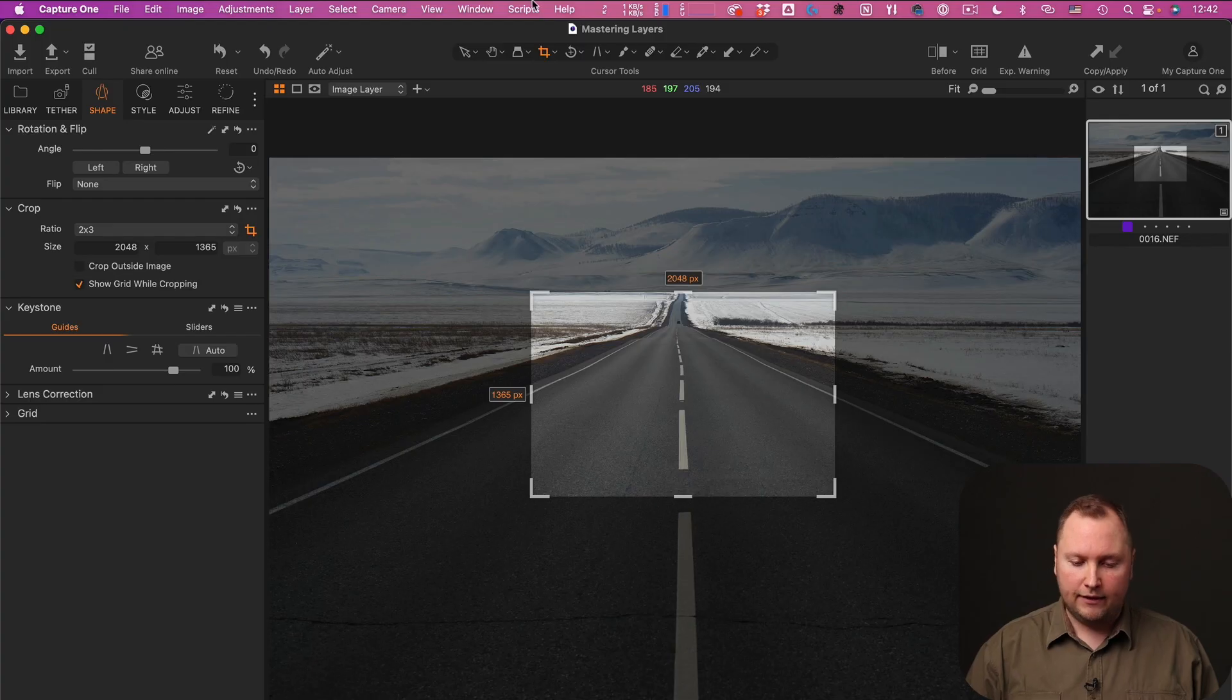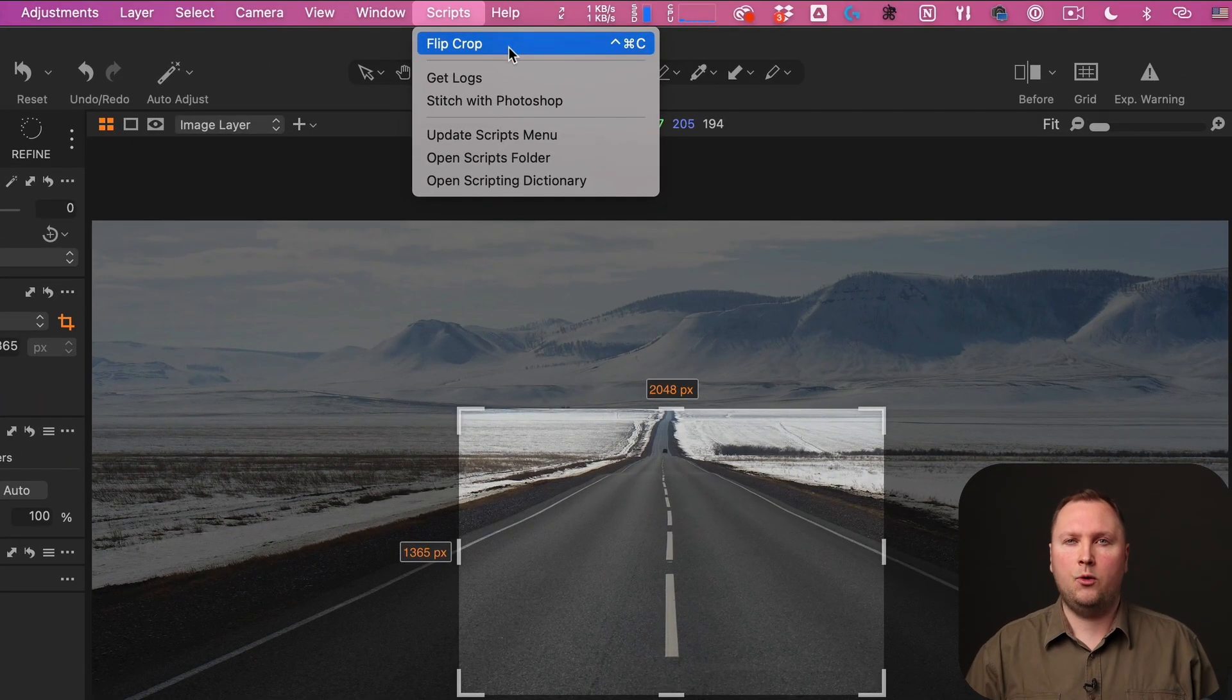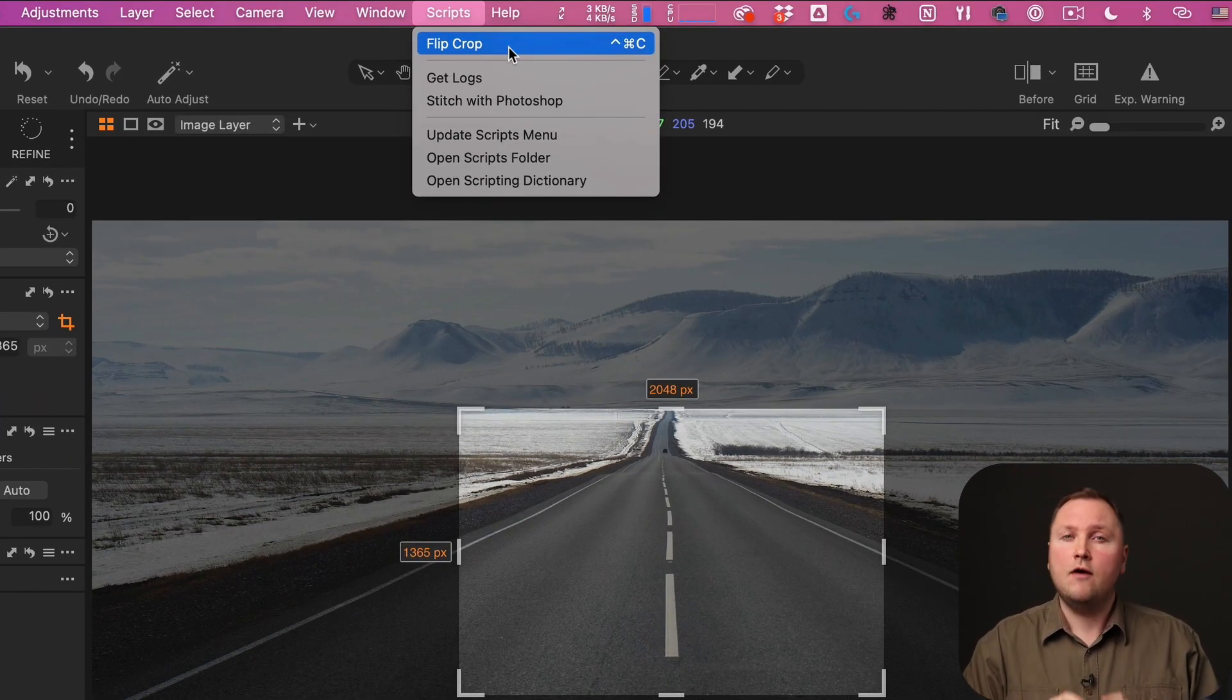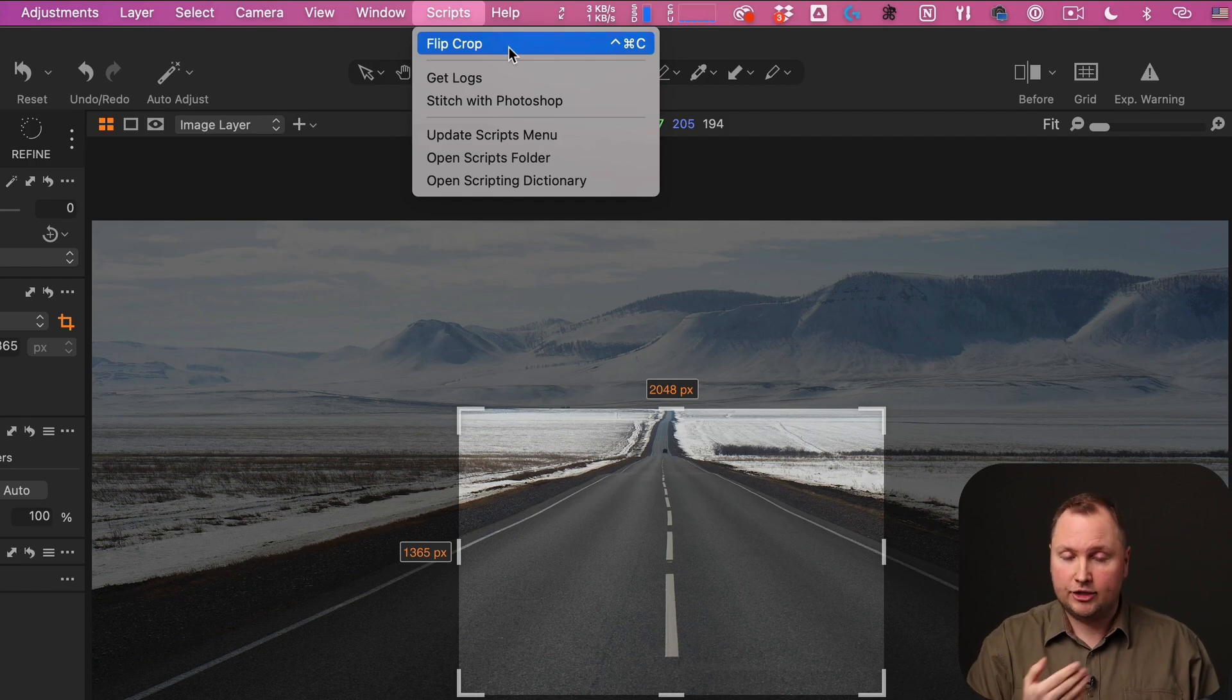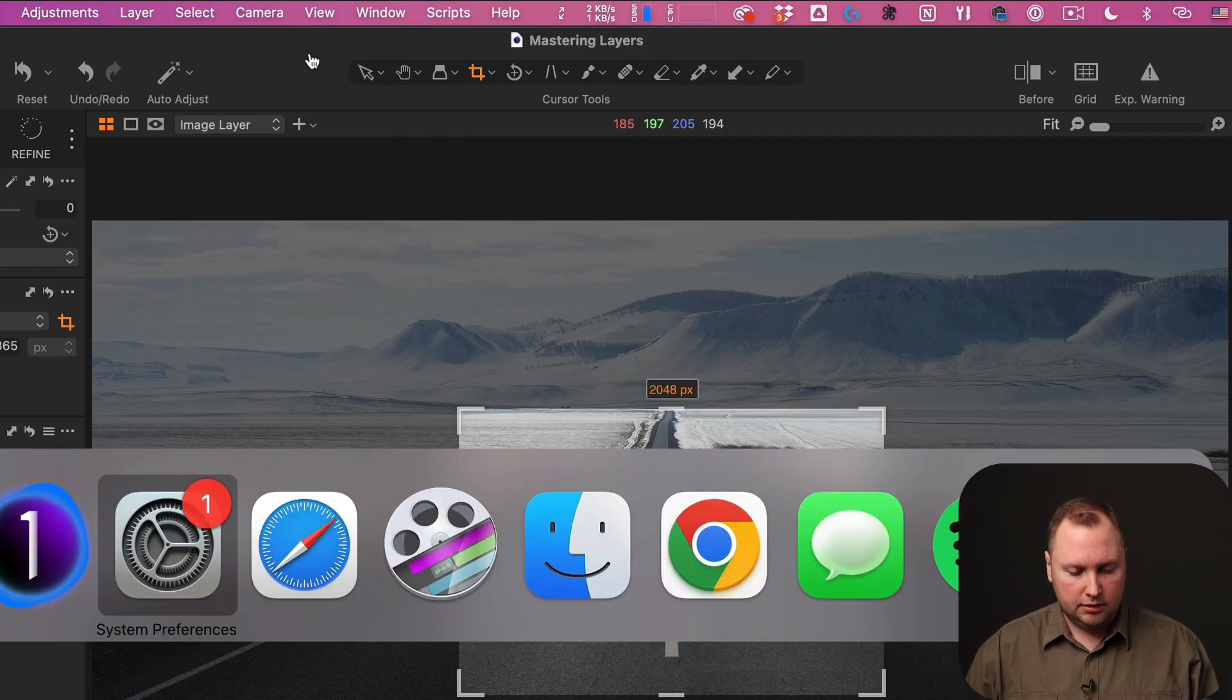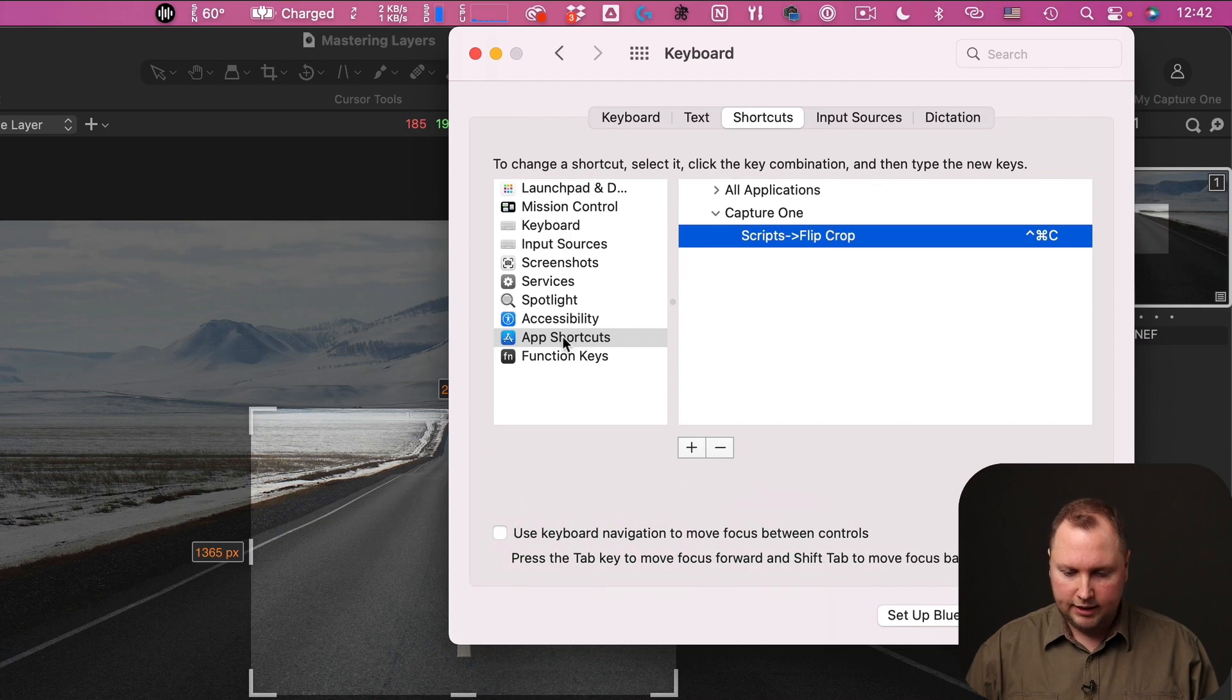Now you might have a question. How do I set a custom shortcut for the script? The thing is that Mac OS allows you to set custom shortcuts for any top menu items, such as scripts.